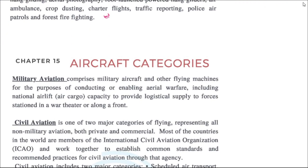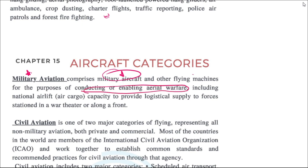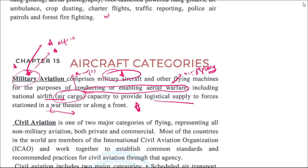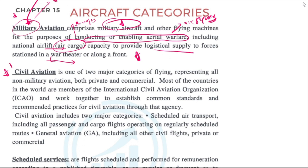Military aviation refers to aircraft used for military purposes rather than civil purposes. This includes other flying machines for the purpose of conducting or enabling aerial warfare, such as fighter planes. It also includes national airlift and air cargo, for example aircraft used by the Indian Air Force for cargo purposes. Air cargo in military aviation provides logistics supply to forces stationed in war theaters or along the front. Anything used for military or defense purposes is categorized as military aviation.